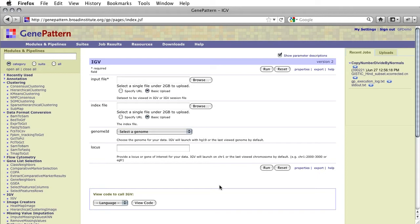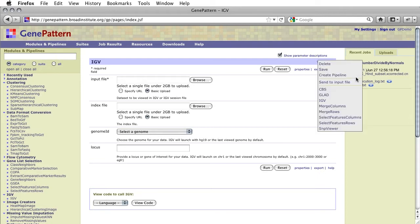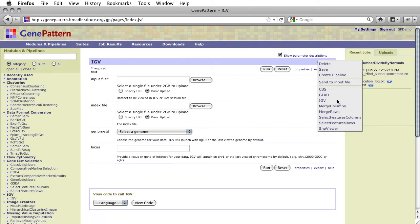As previously mentioned, launching IGV from GenePattern allows you to pass your GenePattern result files directly to IGV in the same way you would use a result file as input for any other module. For instance, you will now notice that on servers where IGV is installed, output from a run of copy-number-divide-by-normals will have IGV as a next option in the drop-down for the .cn result file. IGV also supports many other common GenePattern file formats, such as GCT and BAM. A full list of supported file formats and their descriptions is available through the module documentation and on the IGV website.